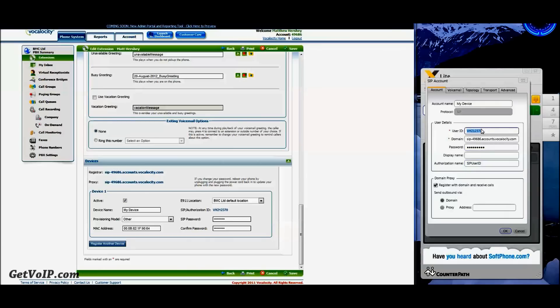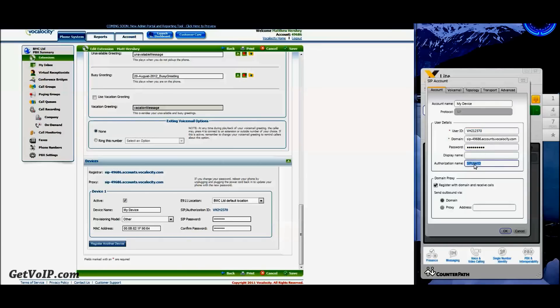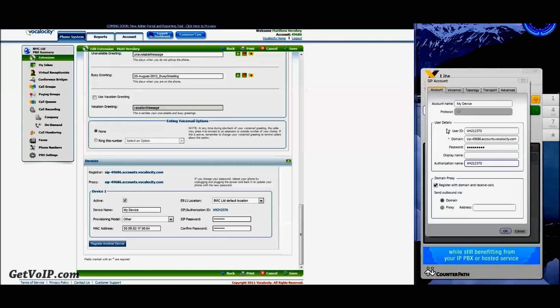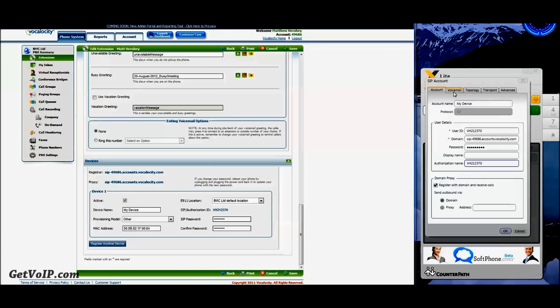And finally, under Authorization Name, that's going to be the same as the User ID which you entered, so the top and bottom lines should be the same. So everything right here is great. Don't even worry about the account name. That has no bearing on whether or not the device will work.